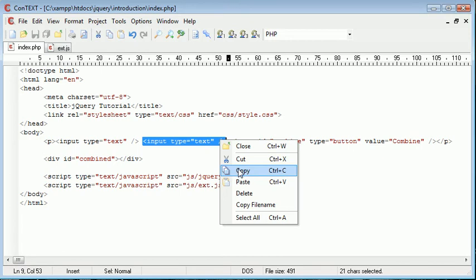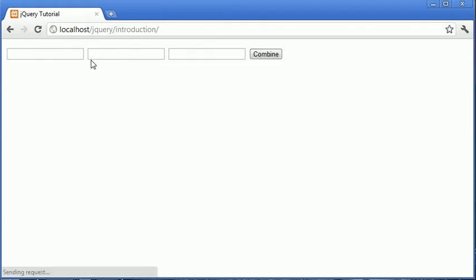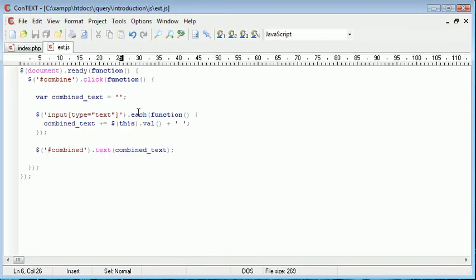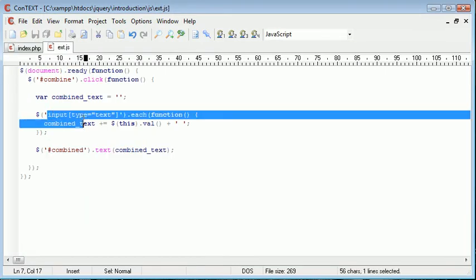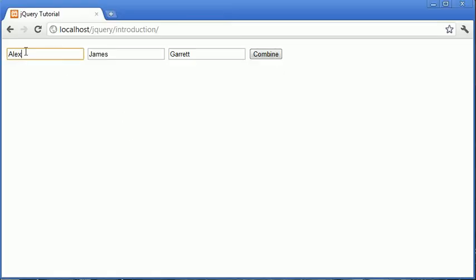So I can go ahead and type Alex James Garrett, and because we've used each to loop through every input field with the type text, because this selector still matches, we're going to loop three times this time.